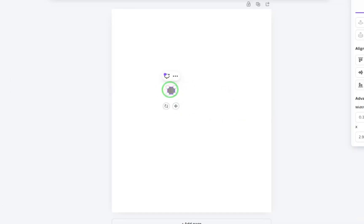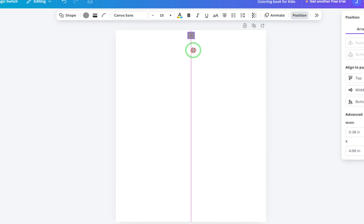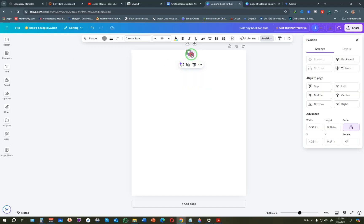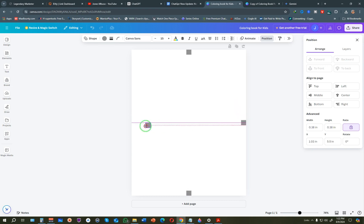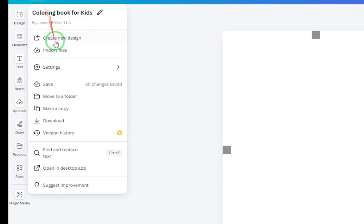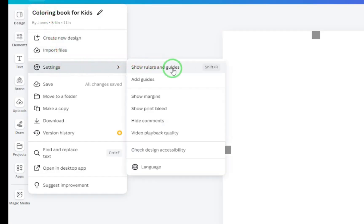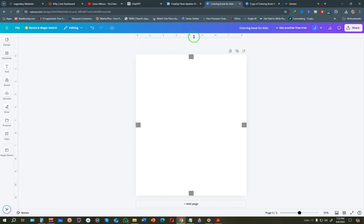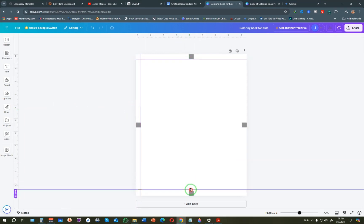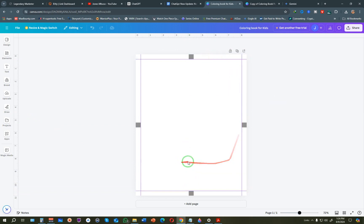Canva will show 0.38 because it rounds figures, but the actual figure is 0.375. Click away and the shape will be resized. Drag it to the top of the page, centered. Duplicate it and drag the copy to the bottom of the page. Duplicate again and drag one to the right side, and the final one to the left. Then click File, Settings, and click 'Show Rulers and Guides,' or press Shift+R.